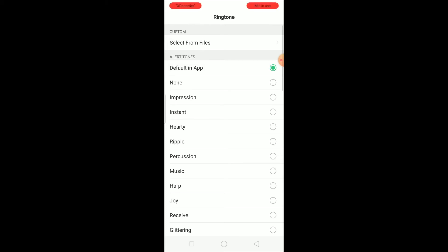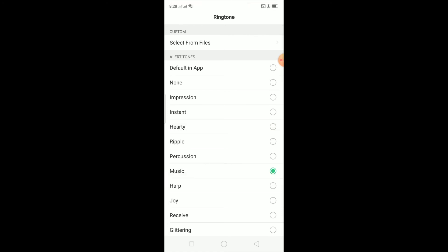If you want to change it, you can choose whichever you want from here: Hearty, or Music, or Instant. But since I like my default one, so I'm going to click on Default in App.